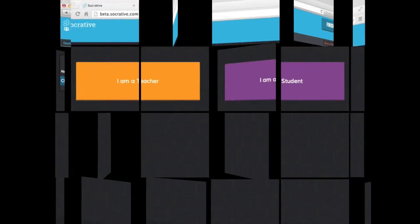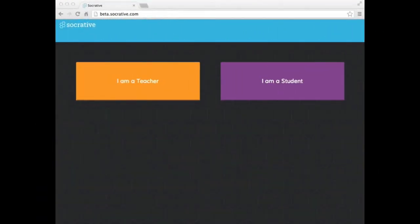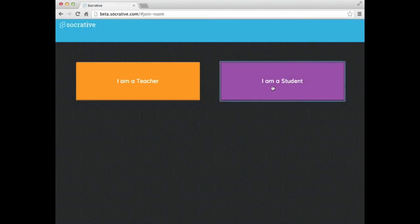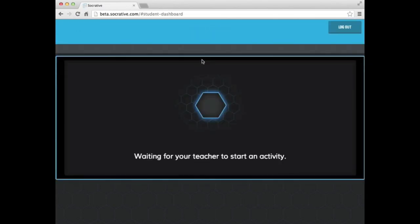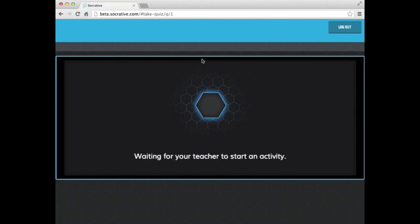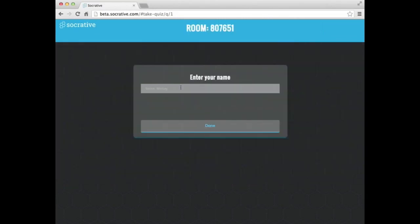So now I'm going to log in as a student. So I'm going to go to beta.socrative.com and I'm going to select I am a student. That will prompt me to enter the room number. So here is that room number. I'm going to select go.